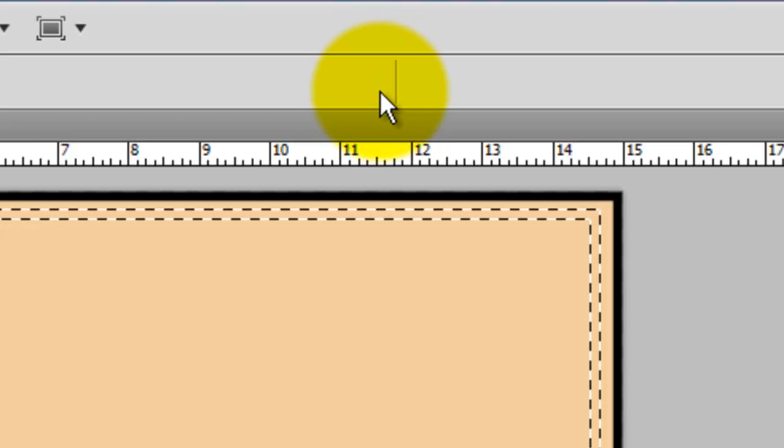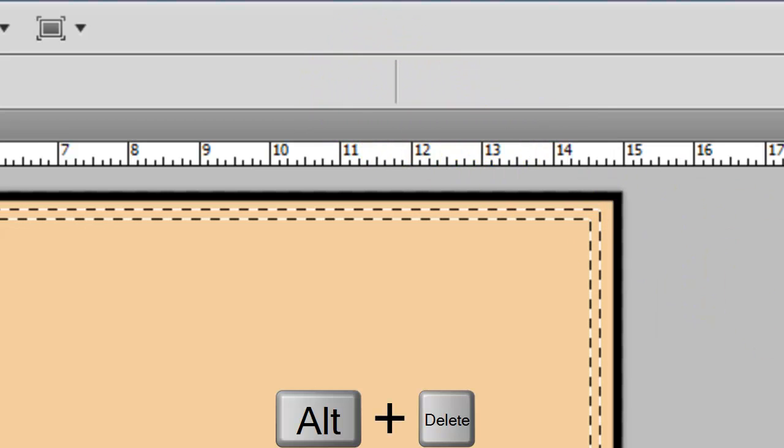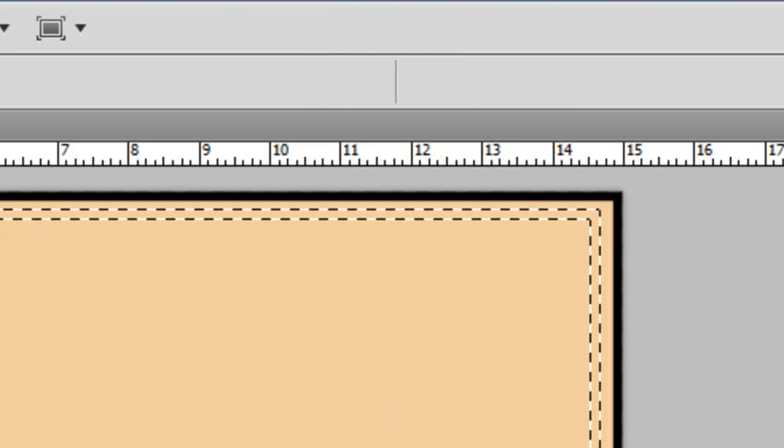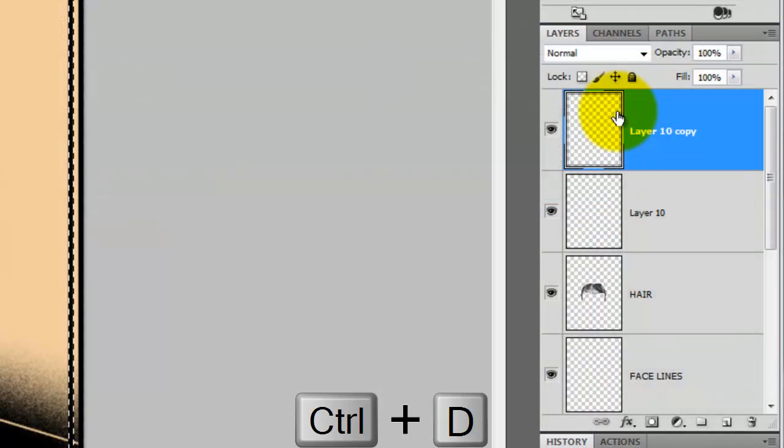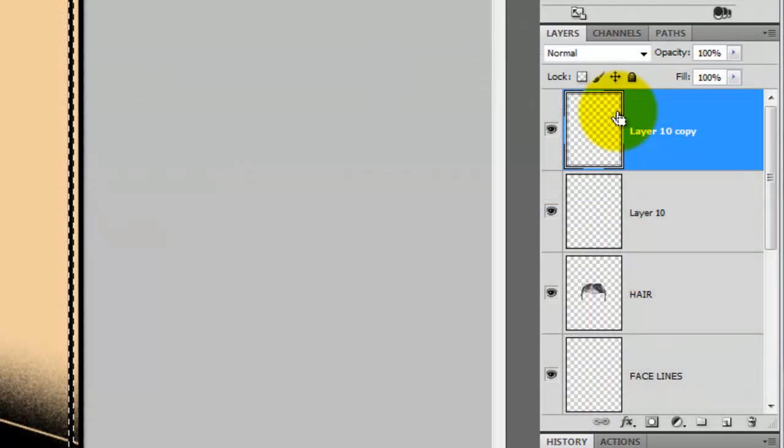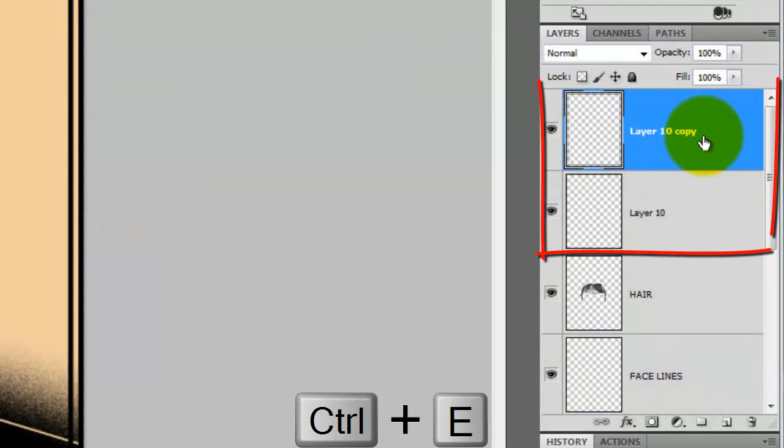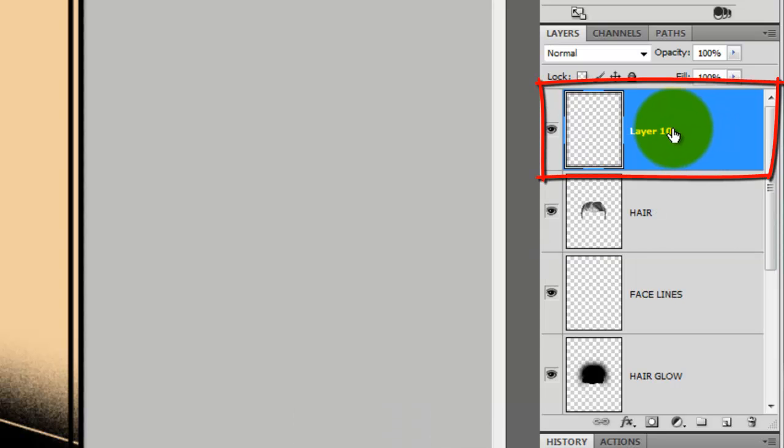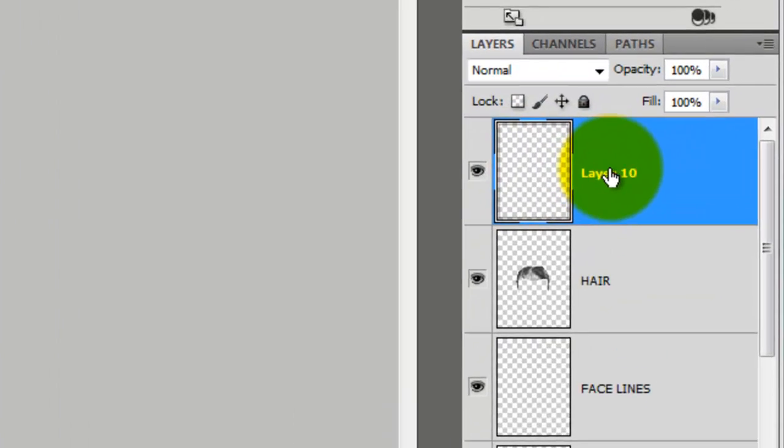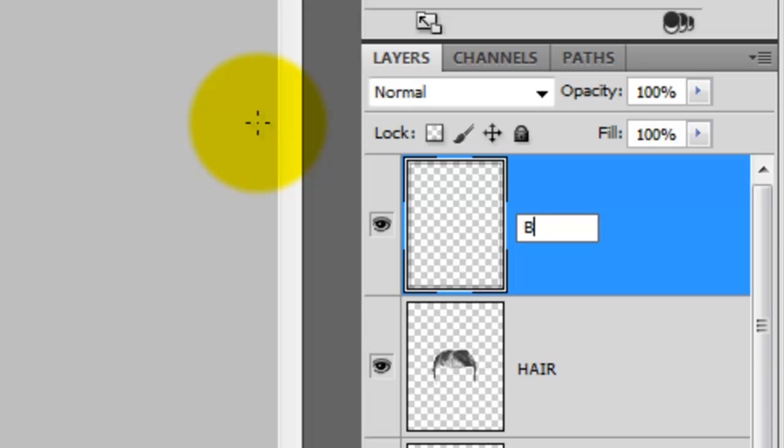To fill the selection with black, press Alt or Option Delete. Press Ctrl or Cmd D to get rid of the selection and Ctrl or Cmd E to combine the two borders together. Let's rename this layer border.